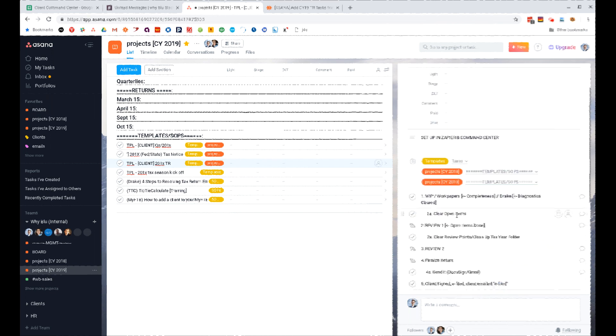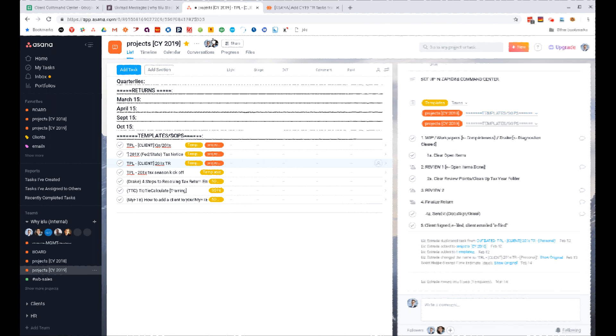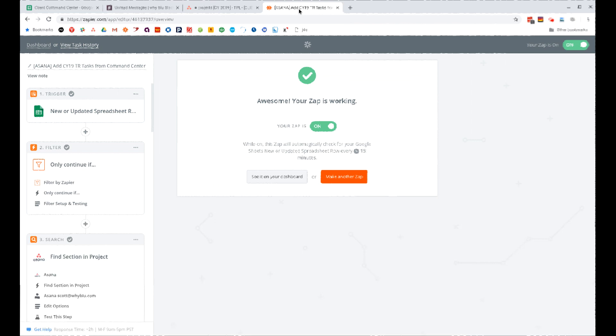It will take inside the tax return and then it's going to spit it out here. So we'll watch, now that we did the zap, we'll watch that this will get replicated into Asana.